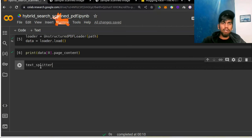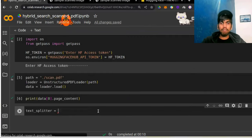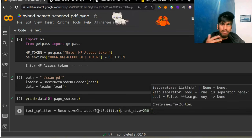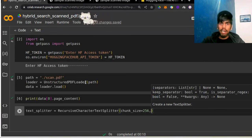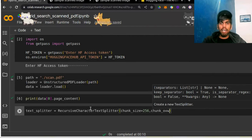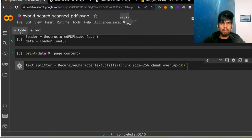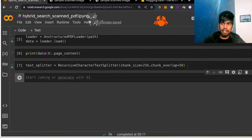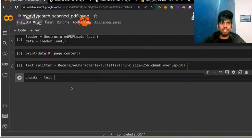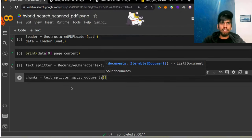We have the text splitter, and for text splitting we use RecursiveCharacterTextSplitter. Since my data is very small, I will use a very small chunk size — probably 256. In most cases I either use 512 or 1024, but considering the minimal data I have, I'm using 256 as my token size. Chunk overlap can be 50. Once you have your RecursiveCharacterTextSplitter ready, you need to split your documents — we call split_documents and pass the data.